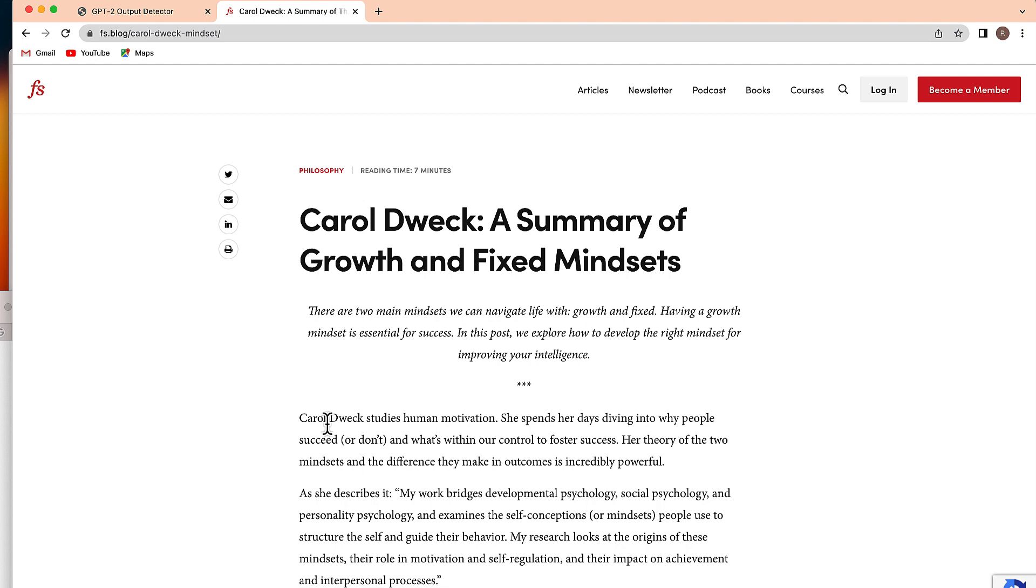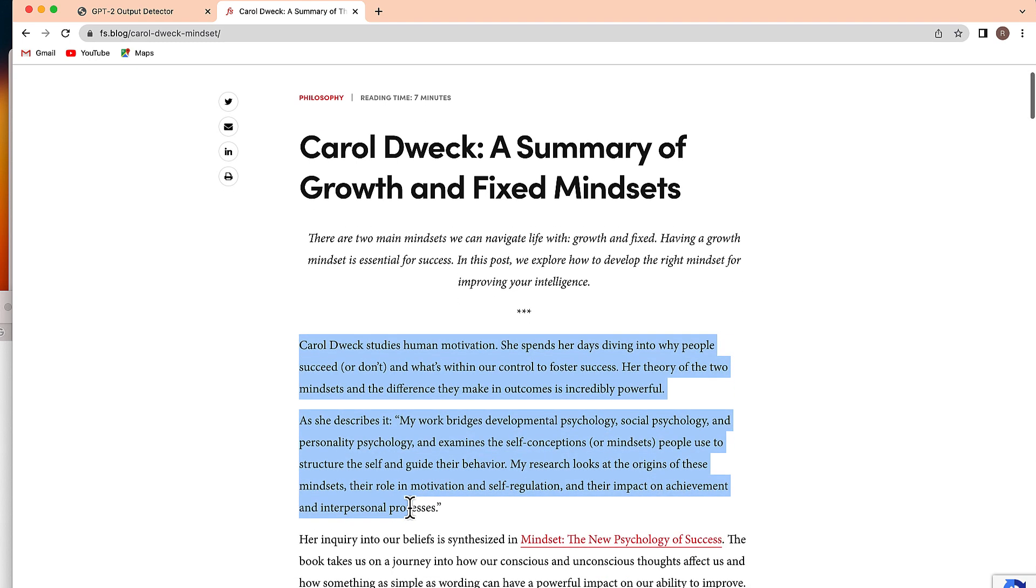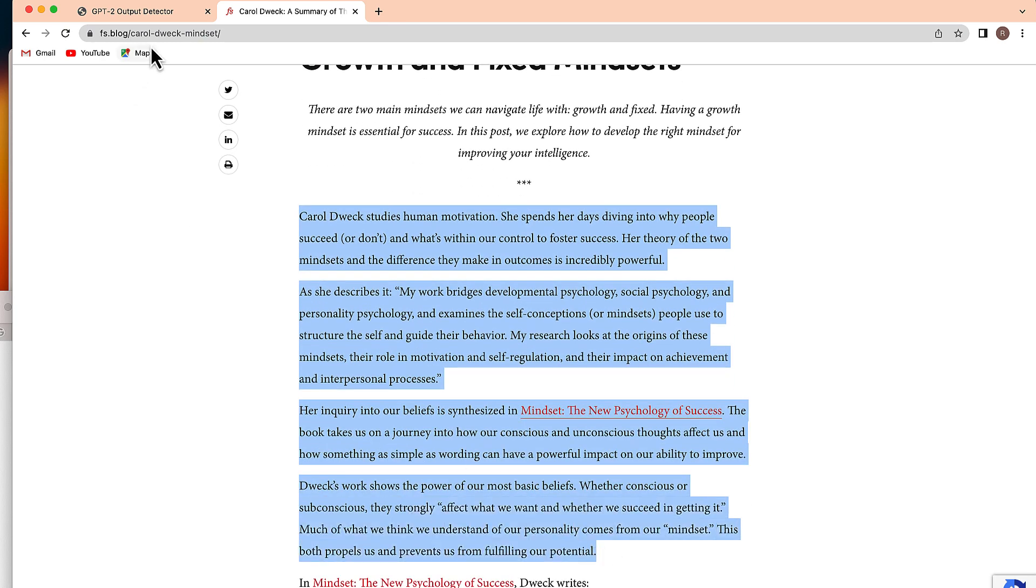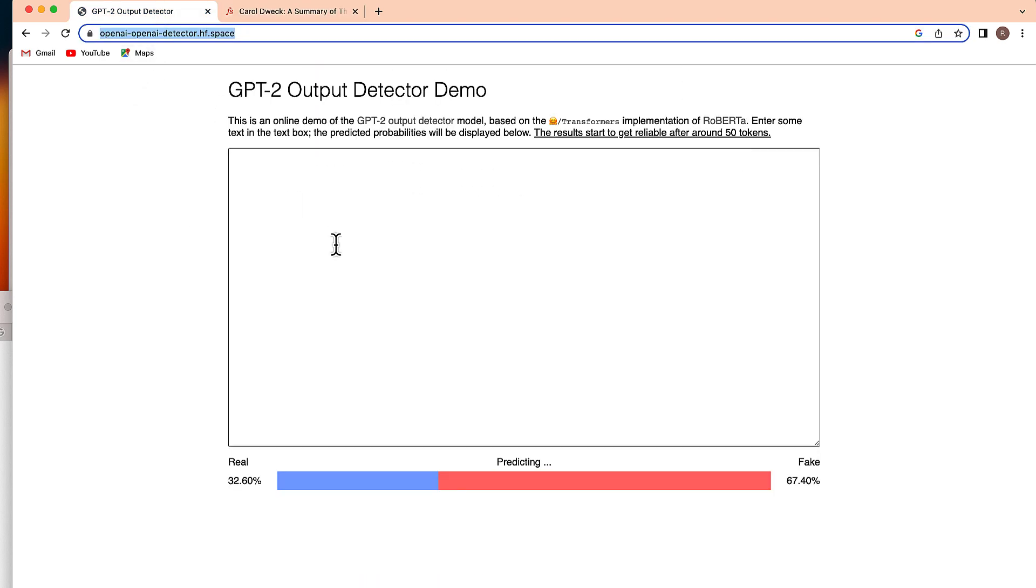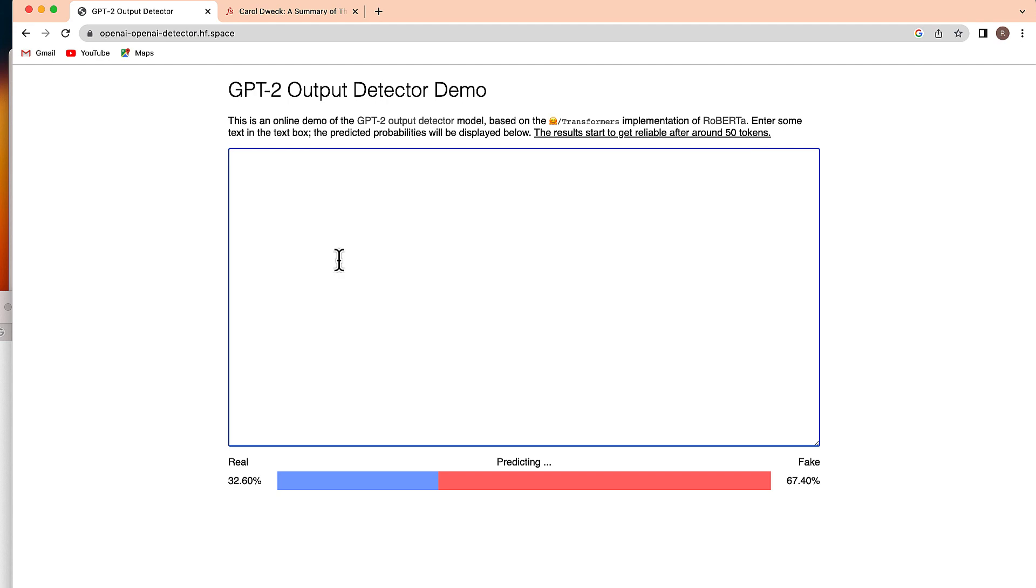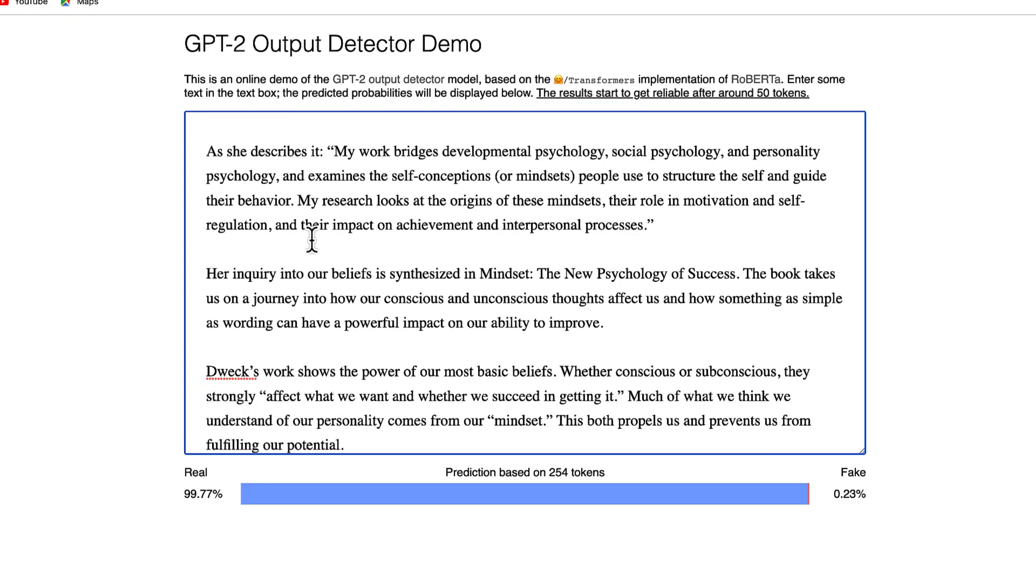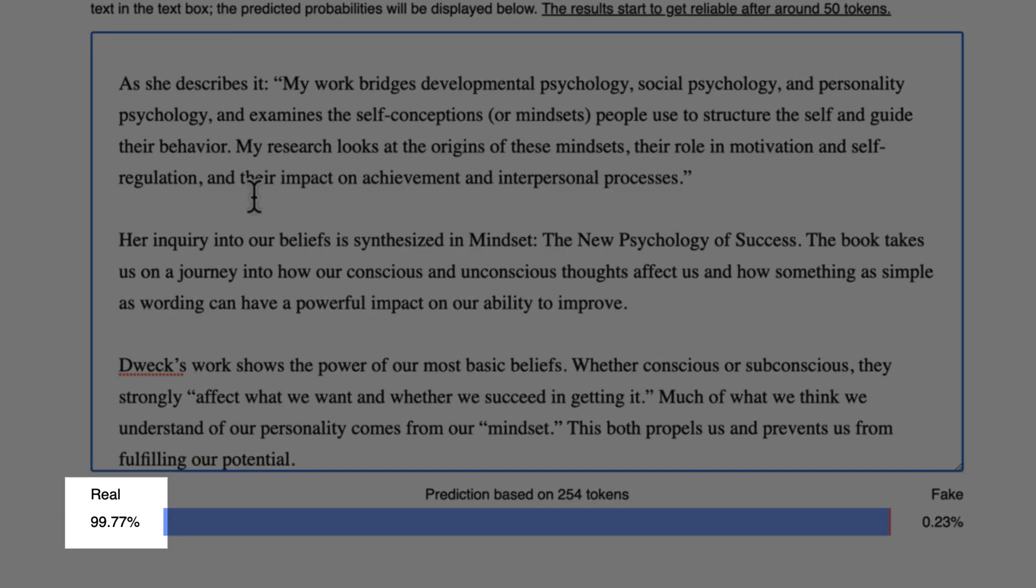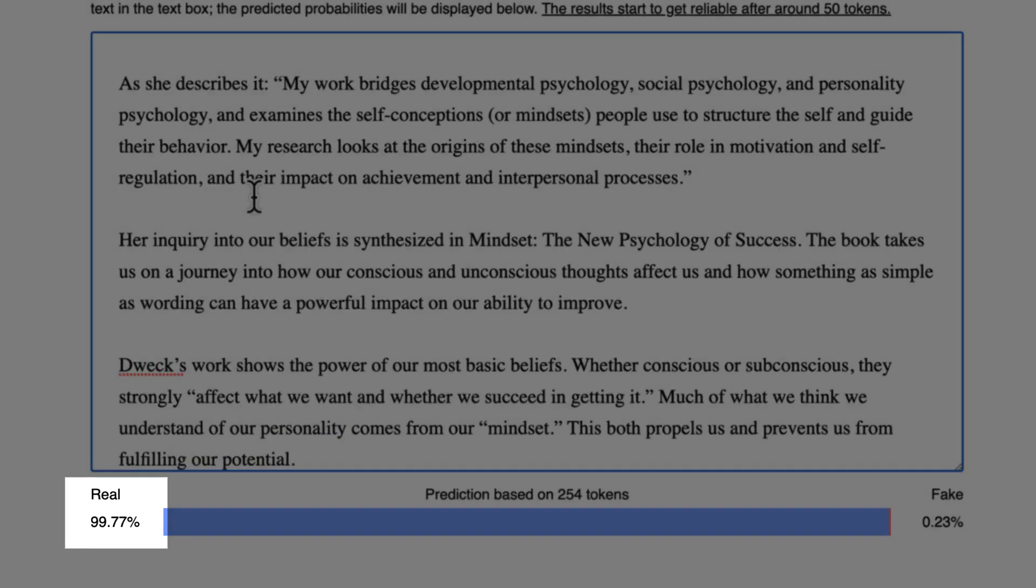Now let's try to copy and paste real text. I just did a search for growth mindset. I was able to come up with this blog post. I'm just going to copy that and I'm going to paste that into our detector. And again, you'll see that it was able to identify that selection of text as being real.